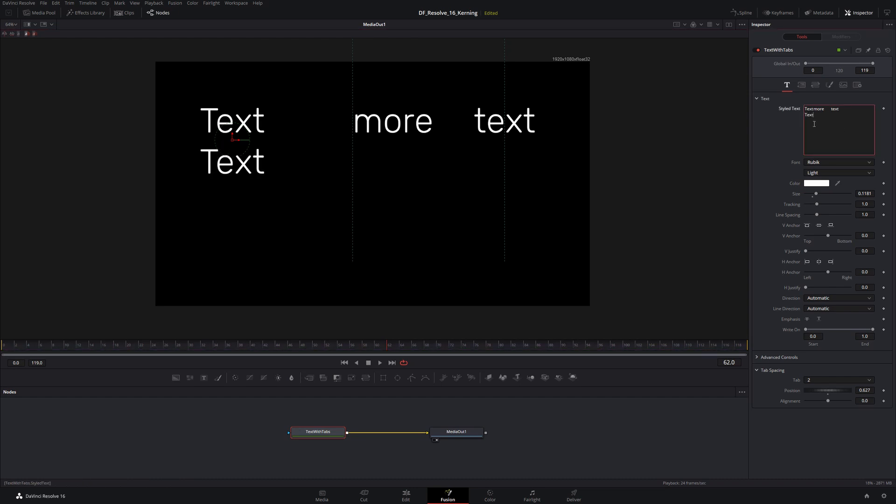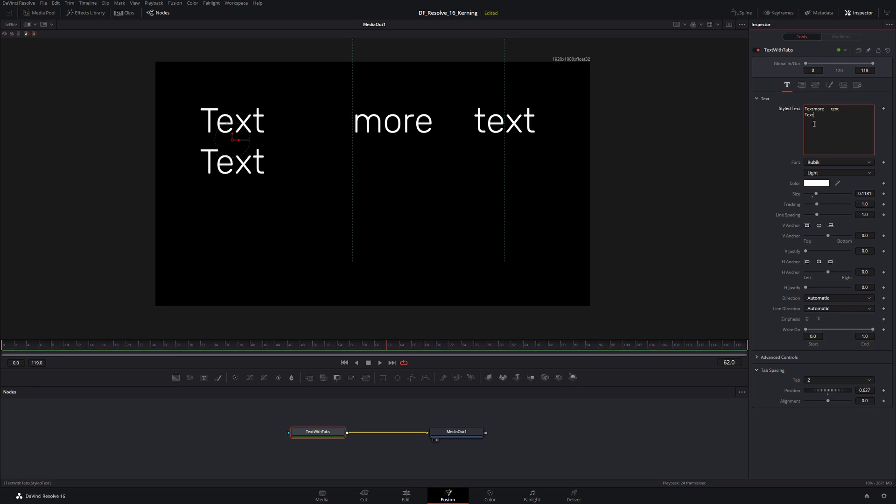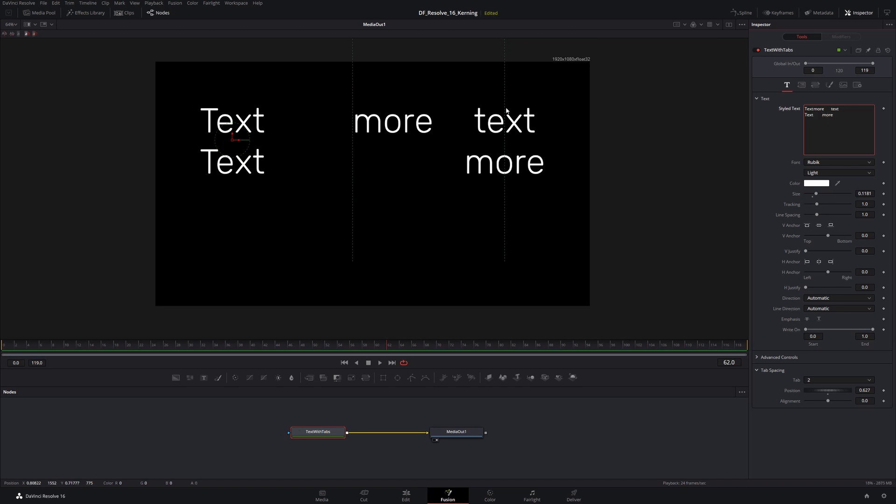I'm going to start off, I'm going to type in 'text' and I'm going to put in a tab and I'm going to type 'more' again. So now remember, this one here is our first tab stop, this one here is our second tab stop.